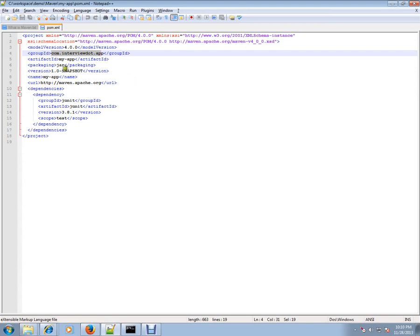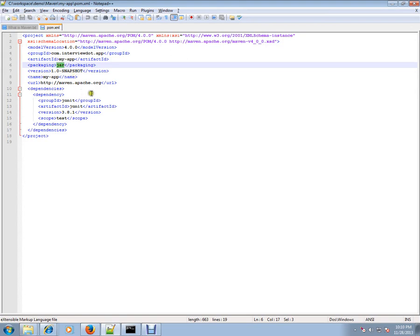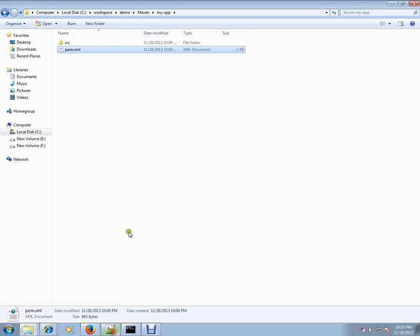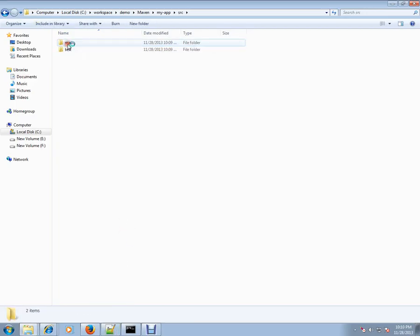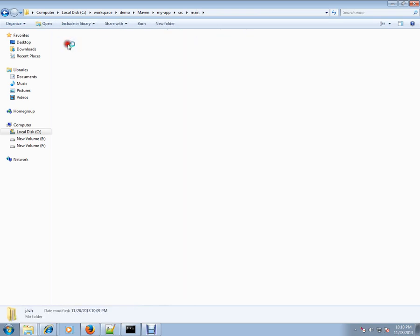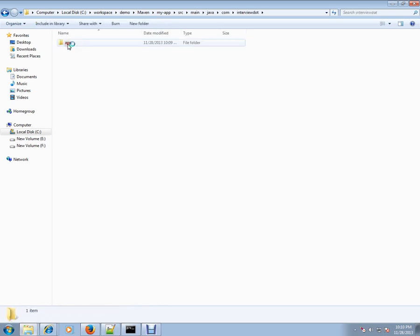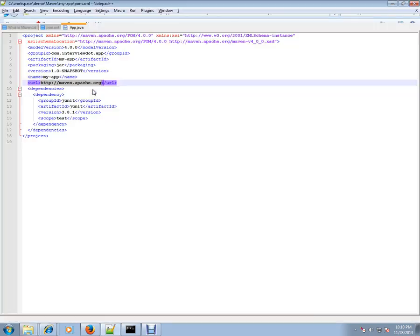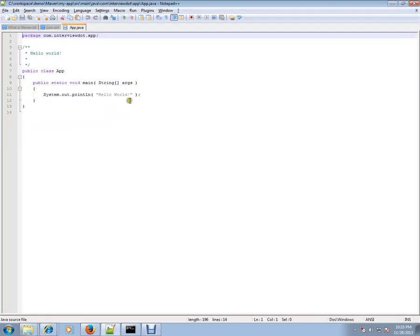The packaging will be JAR - finally it will create a JAR file. The repository URL is mentioned here. This is a POM file where all the details will be mentioned, and Maven reads this file and will execute it appropriately.